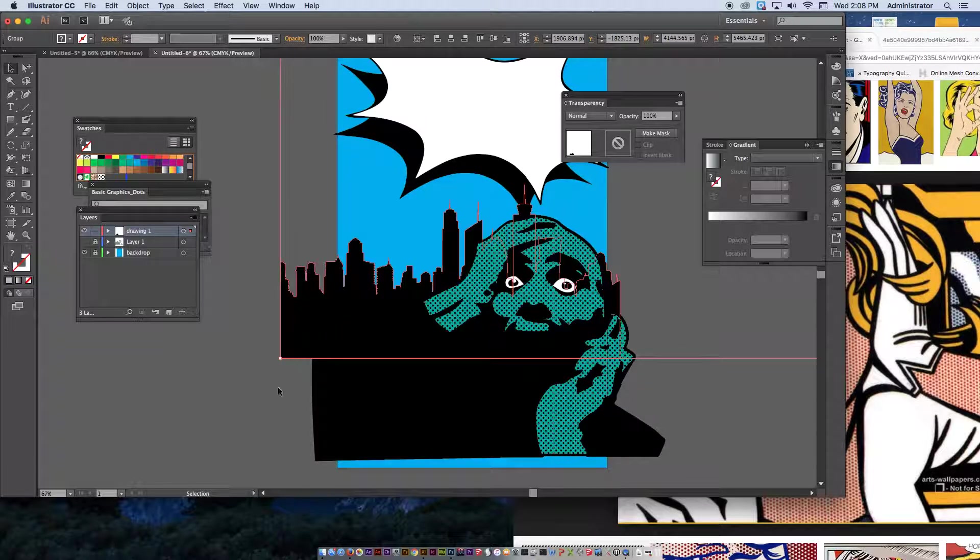At that point, I'm going to go to image, adjustments, threshold. Actually, before I do that, filter, blur, gaussian blur. We're going to blur out the pixels a little bit. Okay, that's probably good about there, maybe a little less. I'm not going to blur it out too much, but just a little bit to make the edges a little bit smoother.